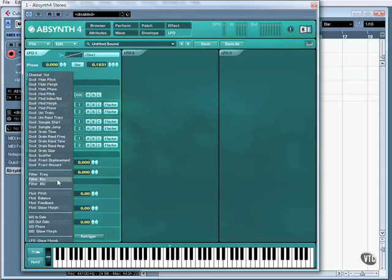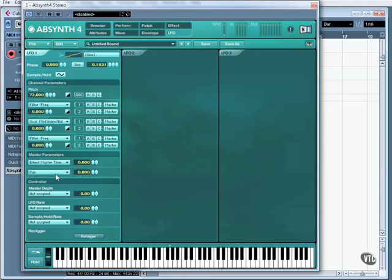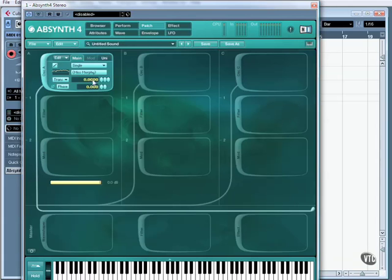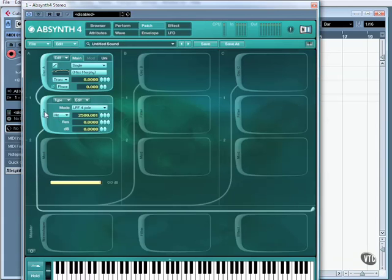For example, I can choose here for it to alter the filter frequency. This is going to alter the filter frequency 100%. Let's get rid of the pitch. It doesn't sound any different, naturally enough, because we don't have a filter in place.